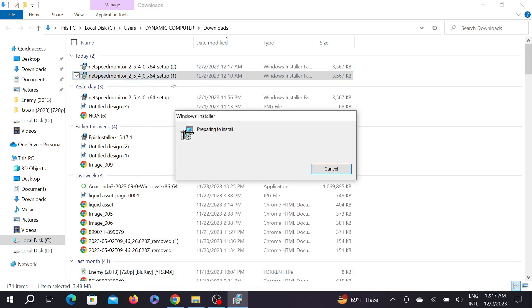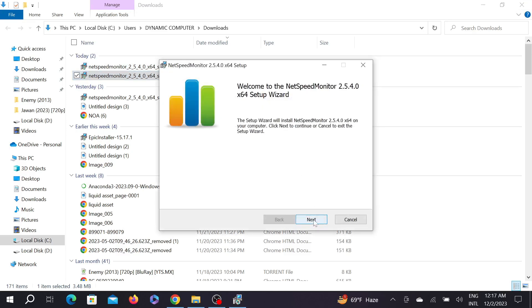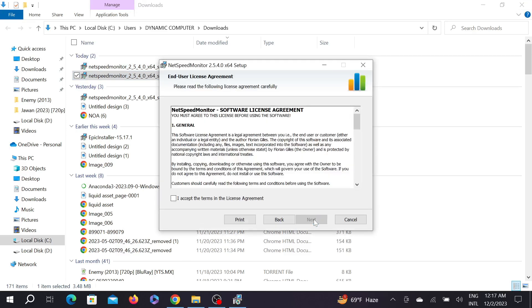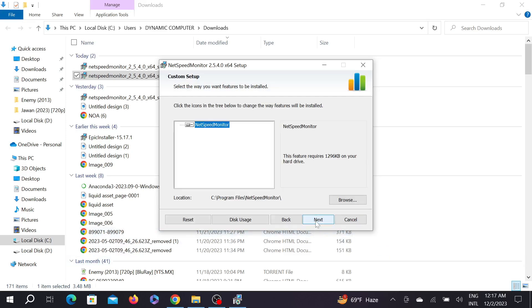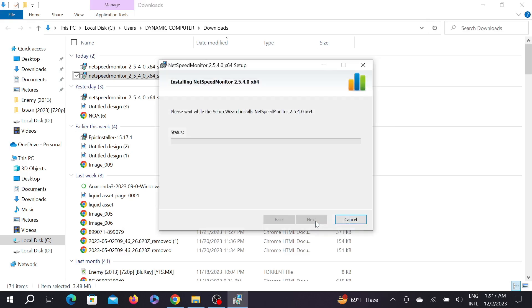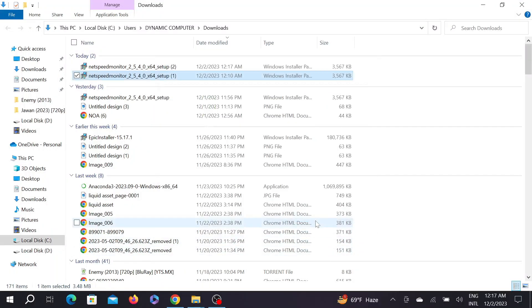After doing that, double-click it to prepare the installation process. Select Next, select Next, select 'I accept the terms and license', and select Next, select Next, and Install, and select Yes. As you can see, the installation process is finished. Select Finish here.